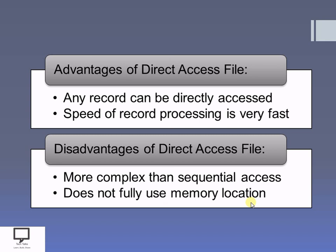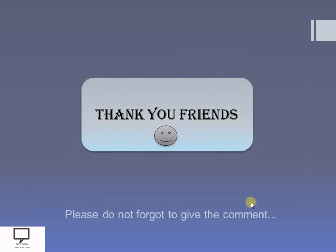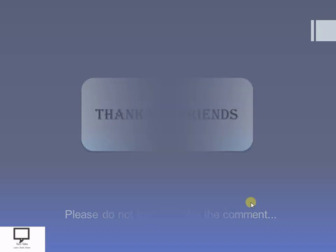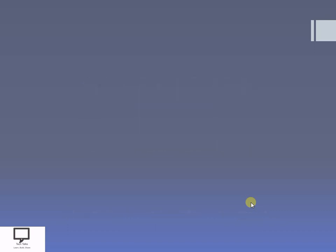Thank you friends for listening and watching my video. I hope you are understanding the concept of direct access file or random access file. I am providing you the subscription link for my channel Tech Talks, along with a shortcut link for the next video in this series, and the whole video series as a playlist for your reference. Thank you friends and stay tuned with Tech Talks.